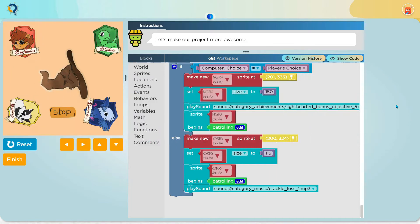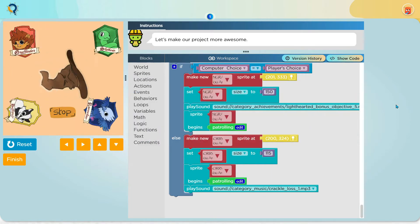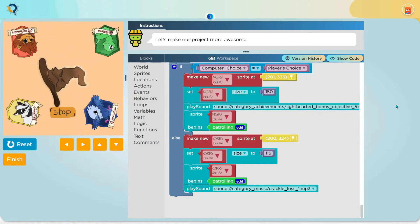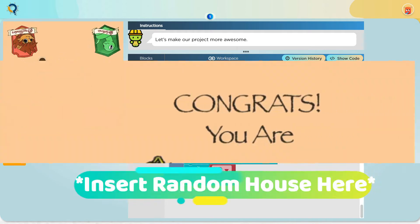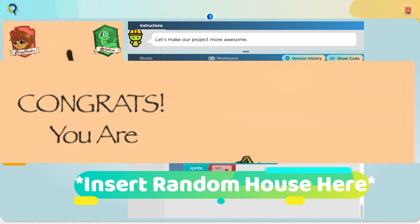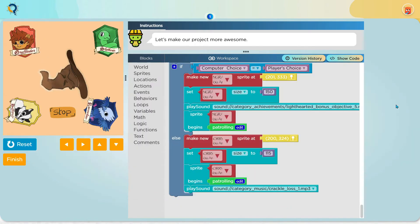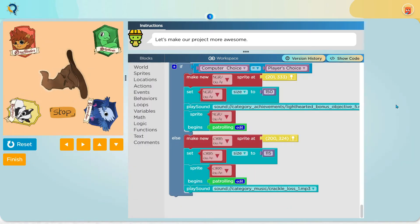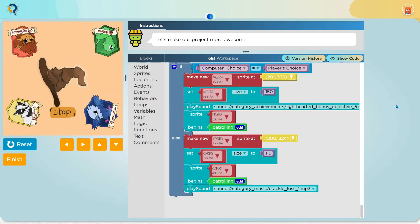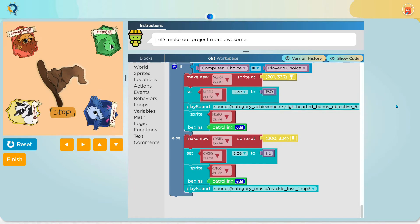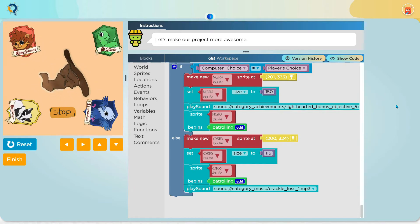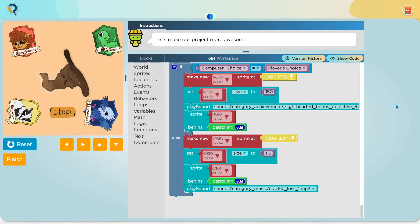So, for example, if I chose Gryffindor and the computer also chose Gryffindor, it will say, congrats, you are in your specific house you wanted to be. And then I play a victory sound. And I made the congrats sprite patrol around the screen.